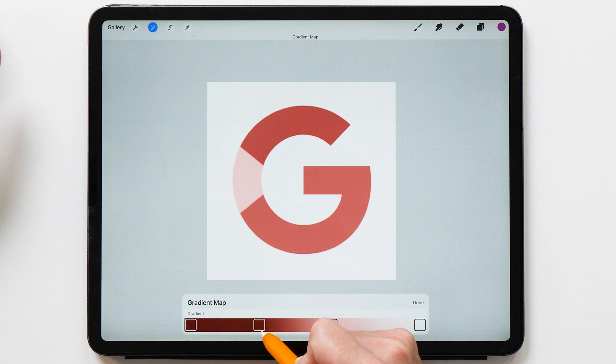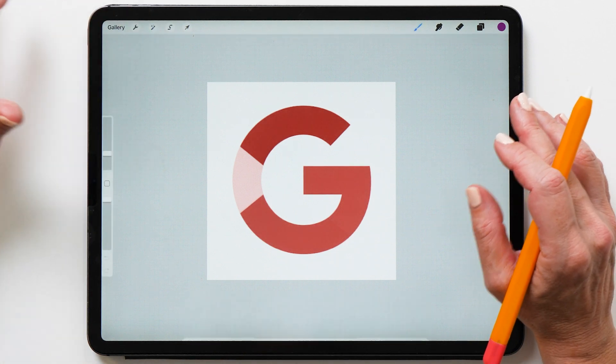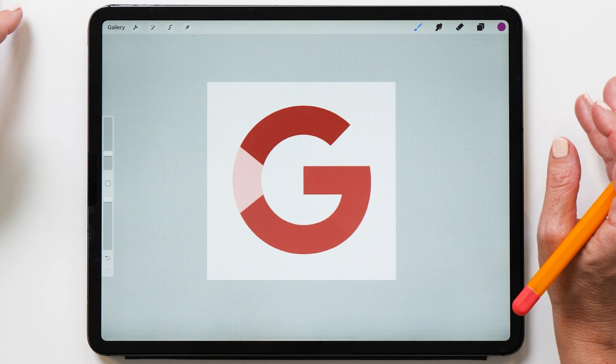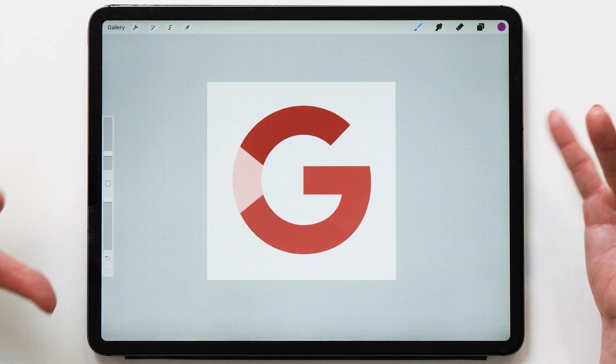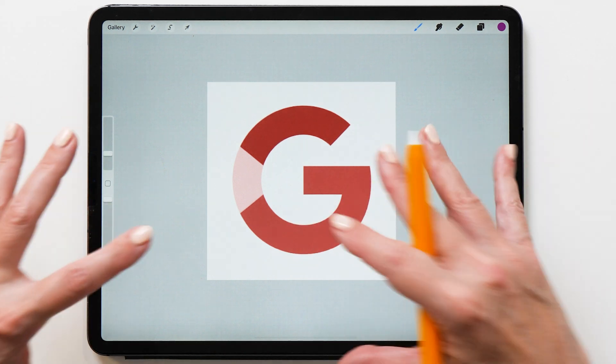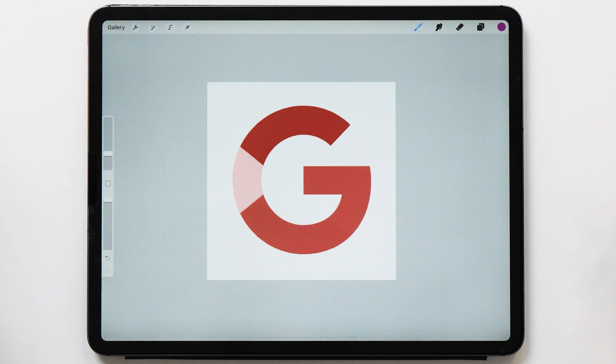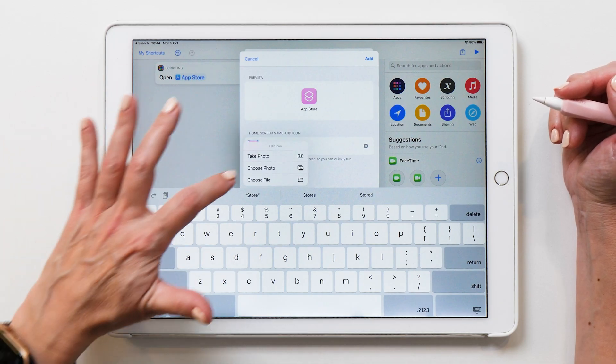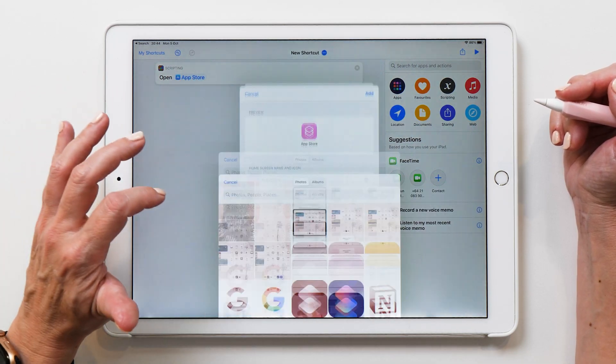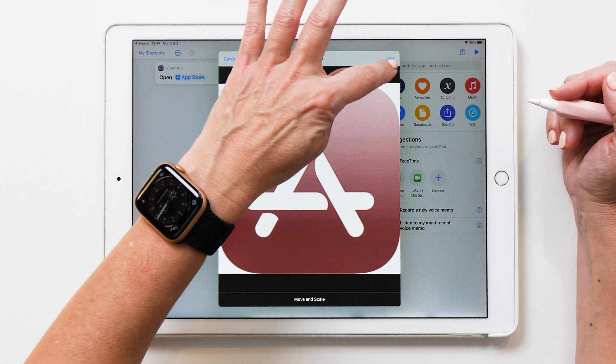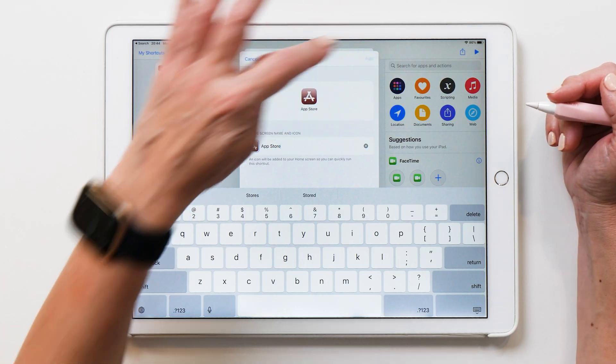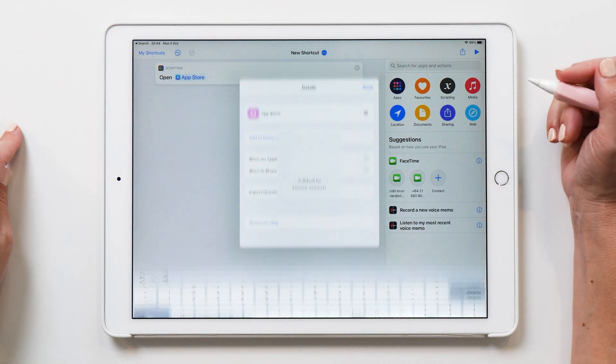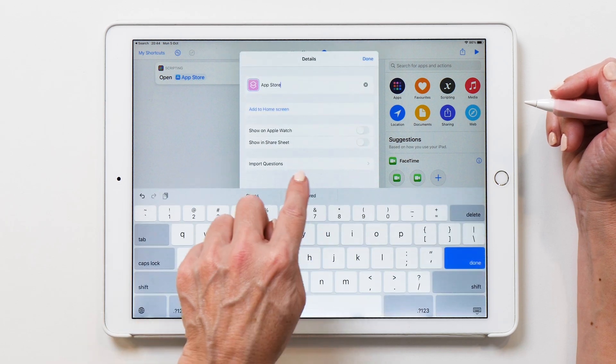So you can see it doesn't take too long to change the color of your icons like this, especially if you're using the shortcuts and if you have that gradient map set already. And then of course we can go back now and using the shortcuts app, and then we can assign the icons to the shortcuts, the same way that we've done it in the last video.